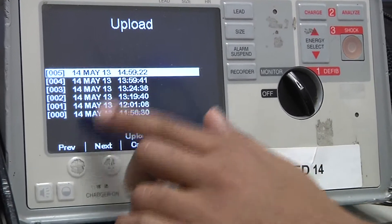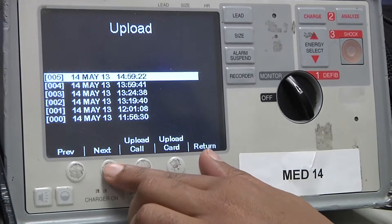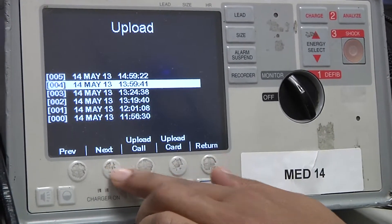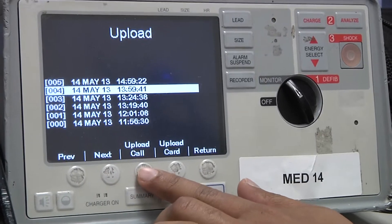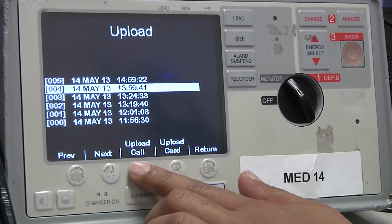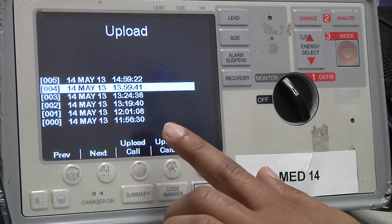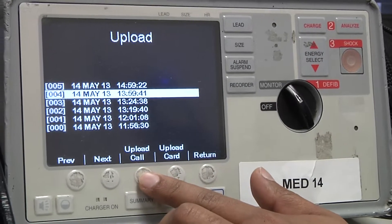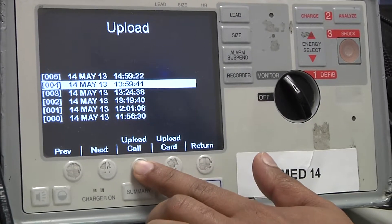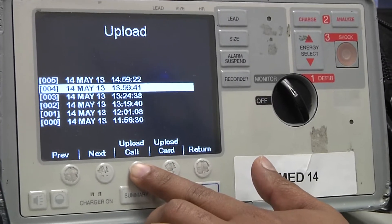I'm going to select one case, click next, and then select upload call. Normally you would select upload card, but I'm just going to upload this one call so that it'll go quickly.